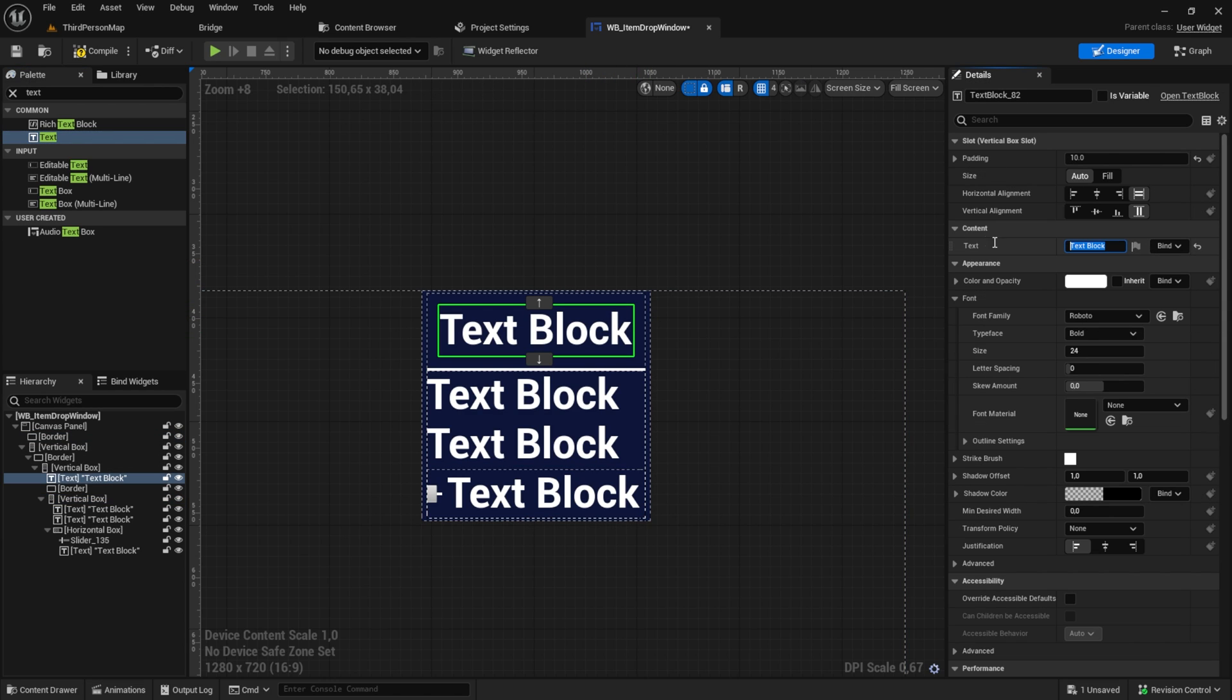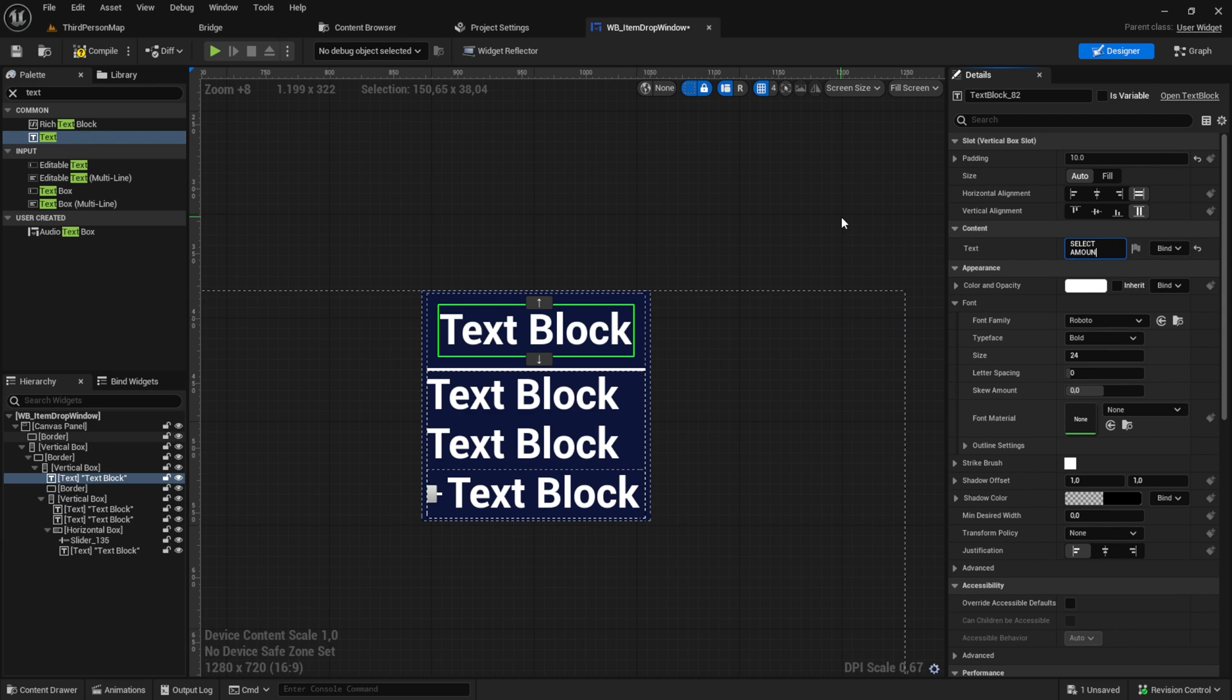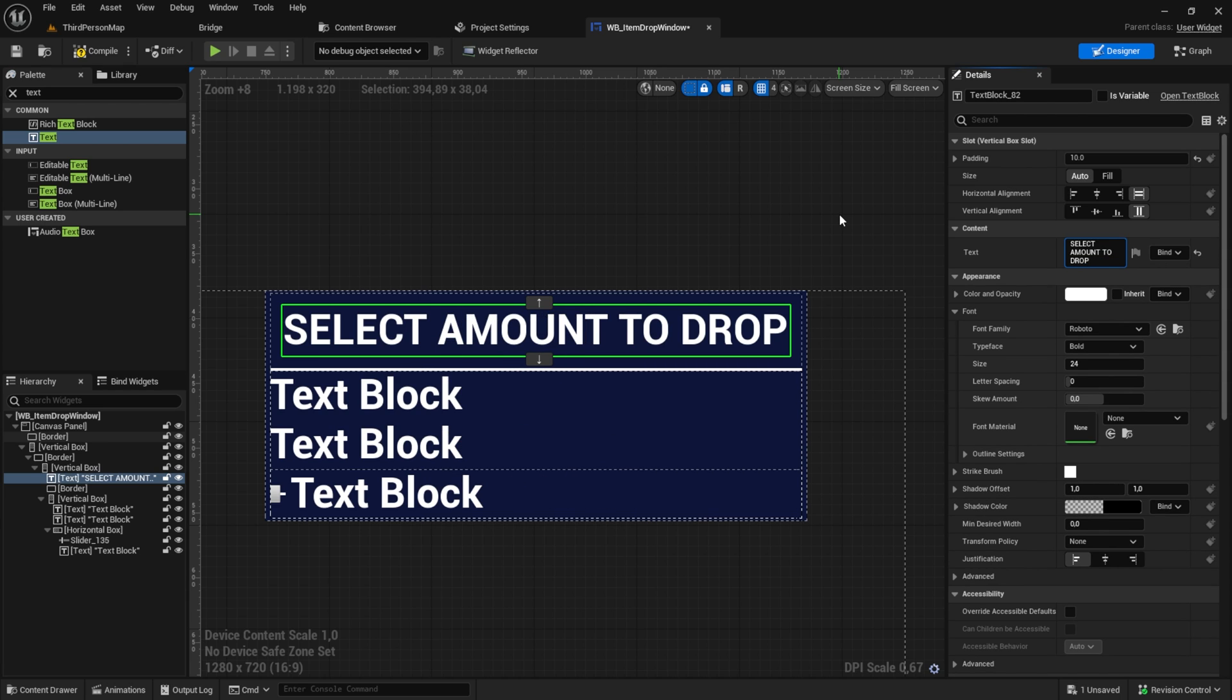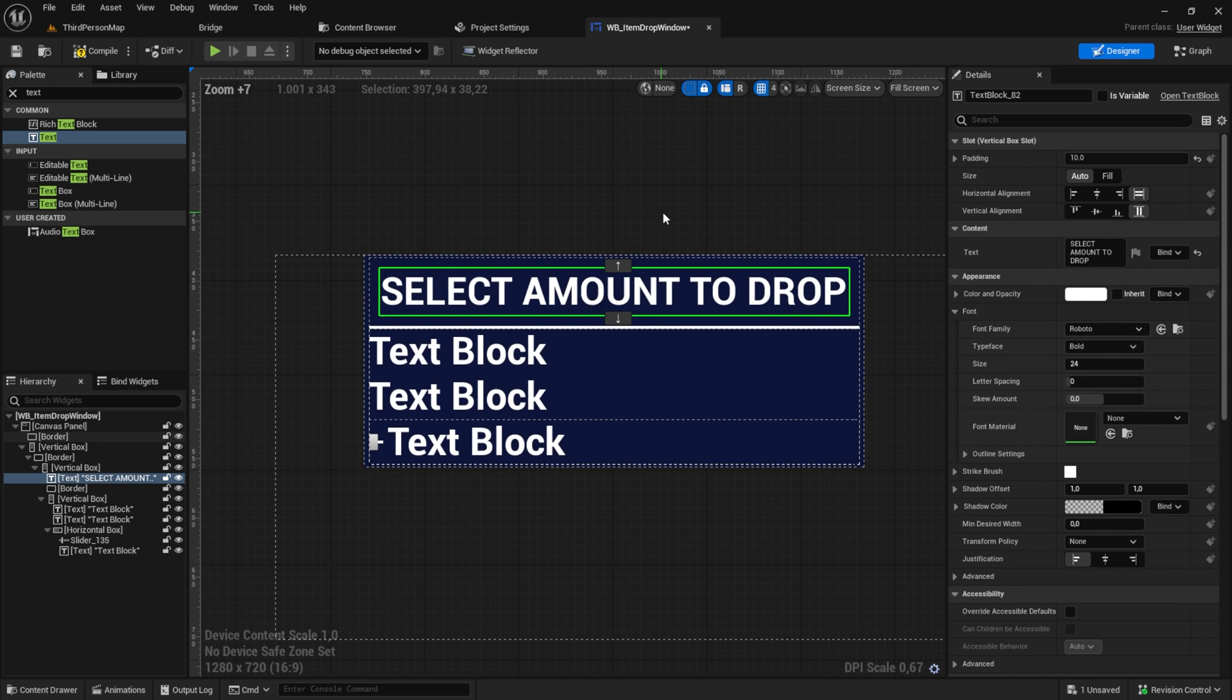After that, we change the top text to Select amount to drop, which is our title. You can change the font like I do, but you don't have to.